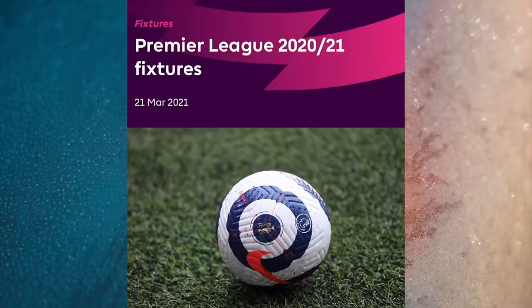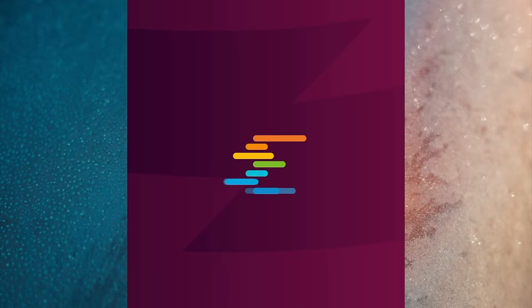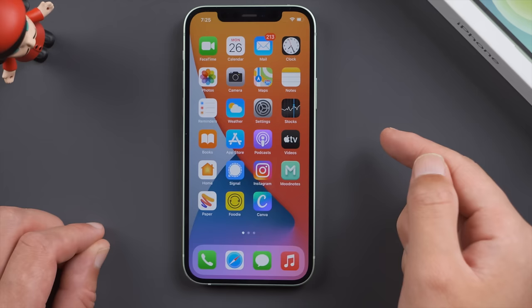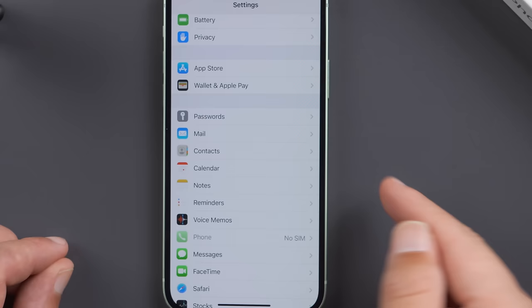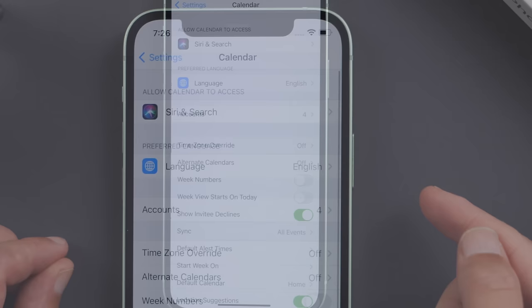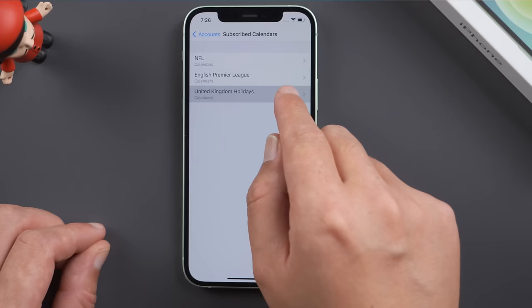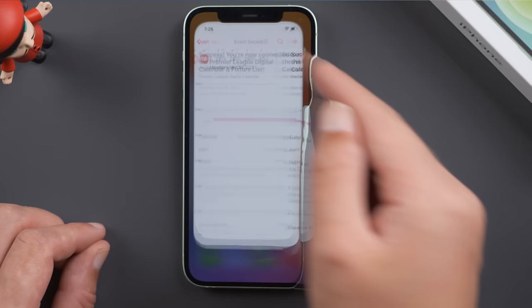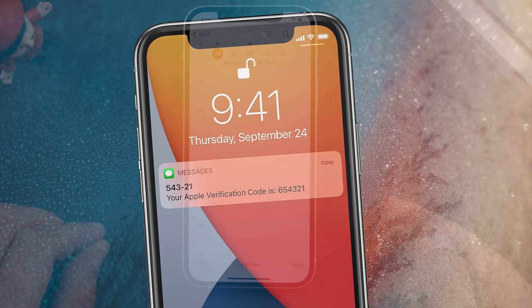Likewise, if your iPhone calendar is overwhelmed by spams, that's probably because you once clicked on some subscription links inadvertently. To remove them, go to Settings, Calendar, Accounts, Subscribed Calendars. Then go ahead and delete the ones you don't need anymore. See, they are gone.